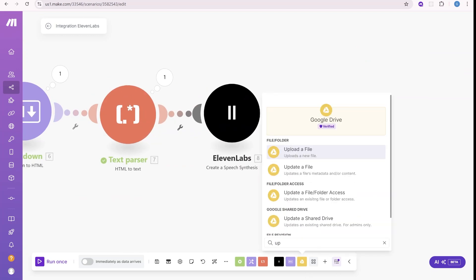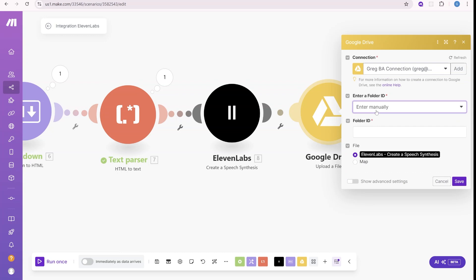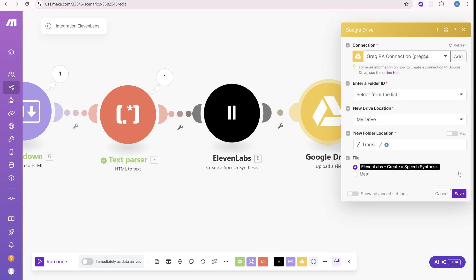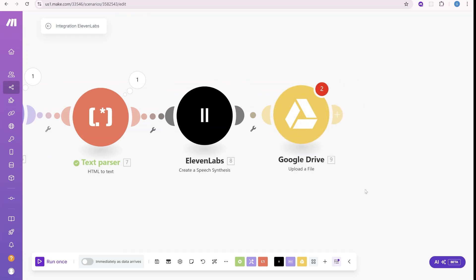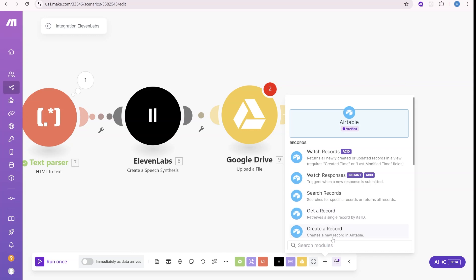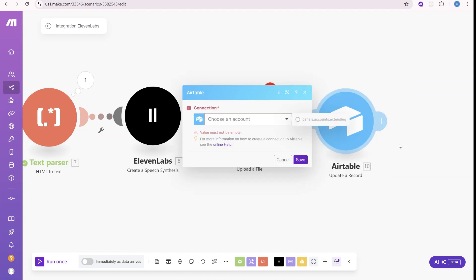And the next step will be upload the file to our Google Drive. We'll just use the transit folder. And finally, we will save back the content to Airtable.